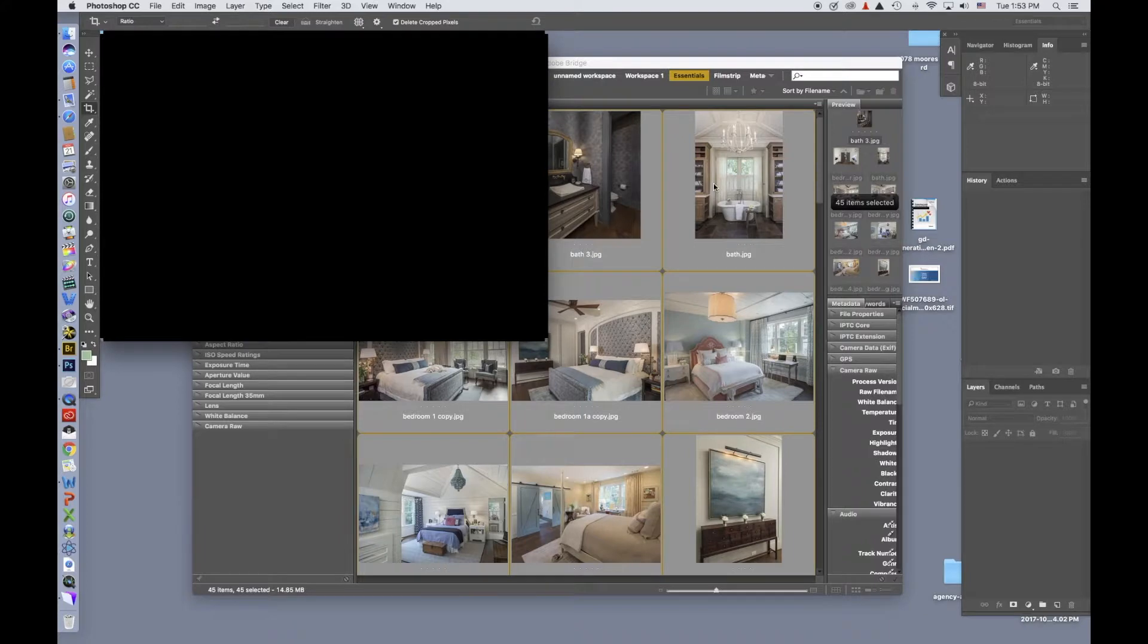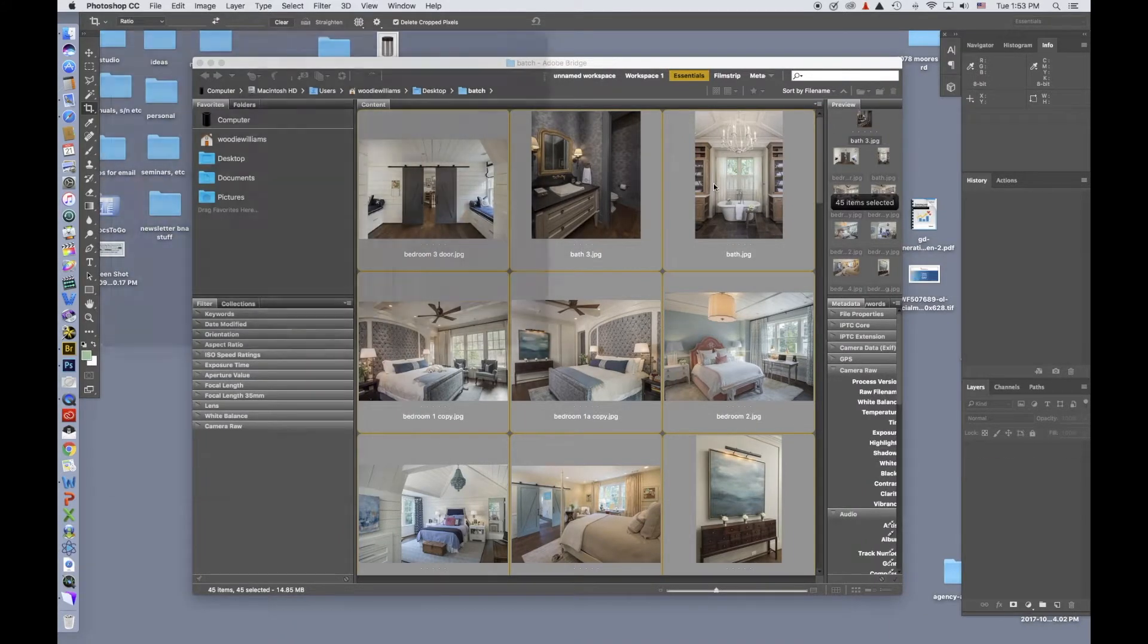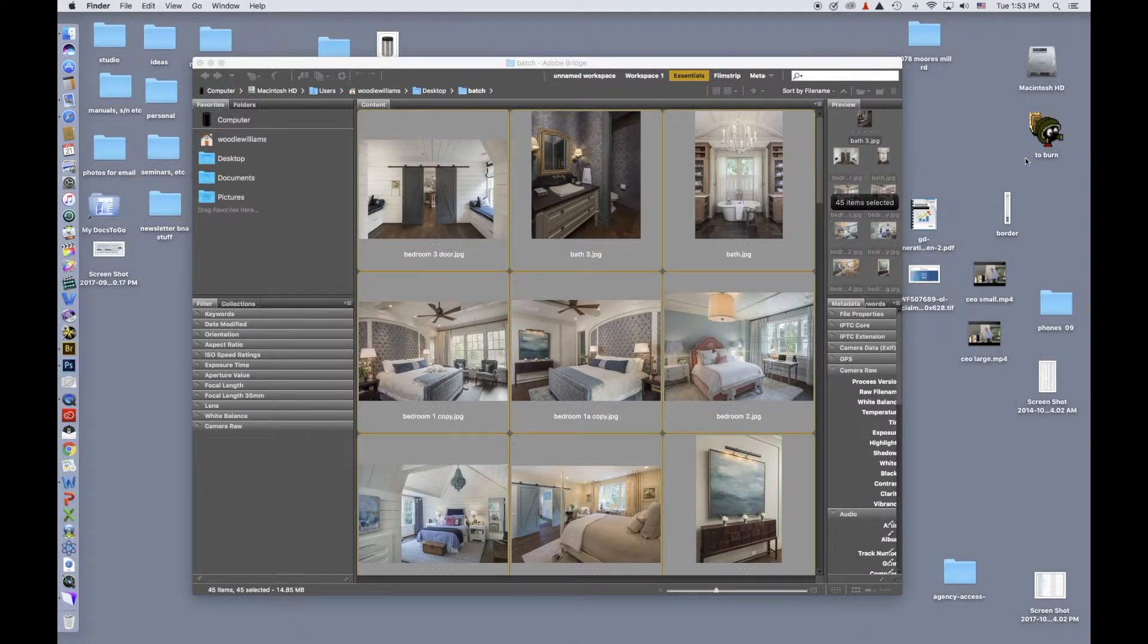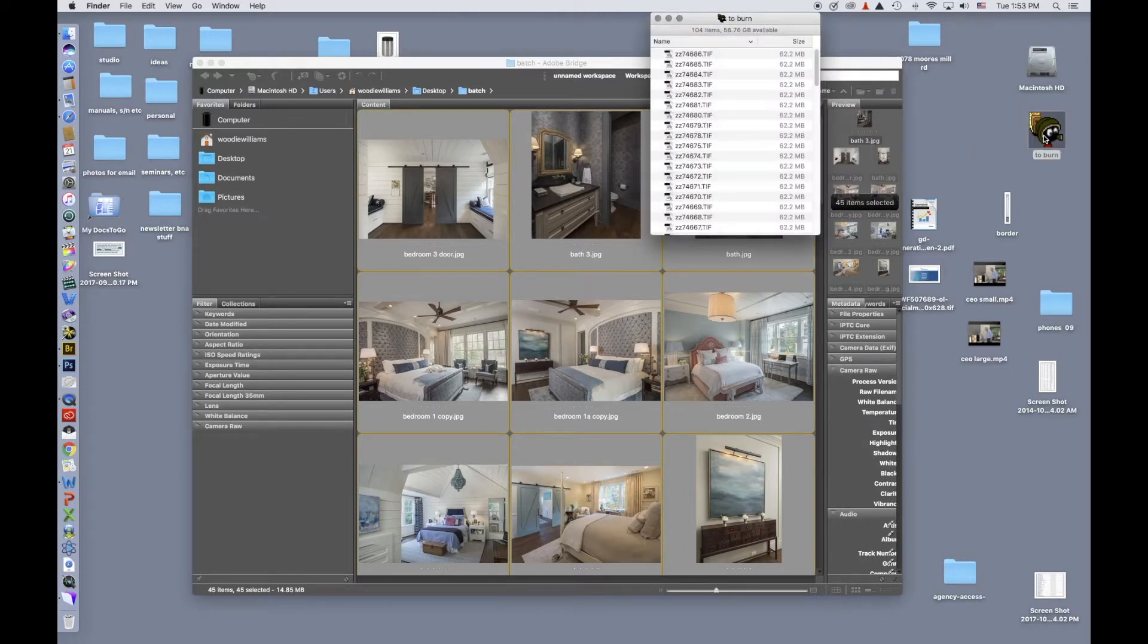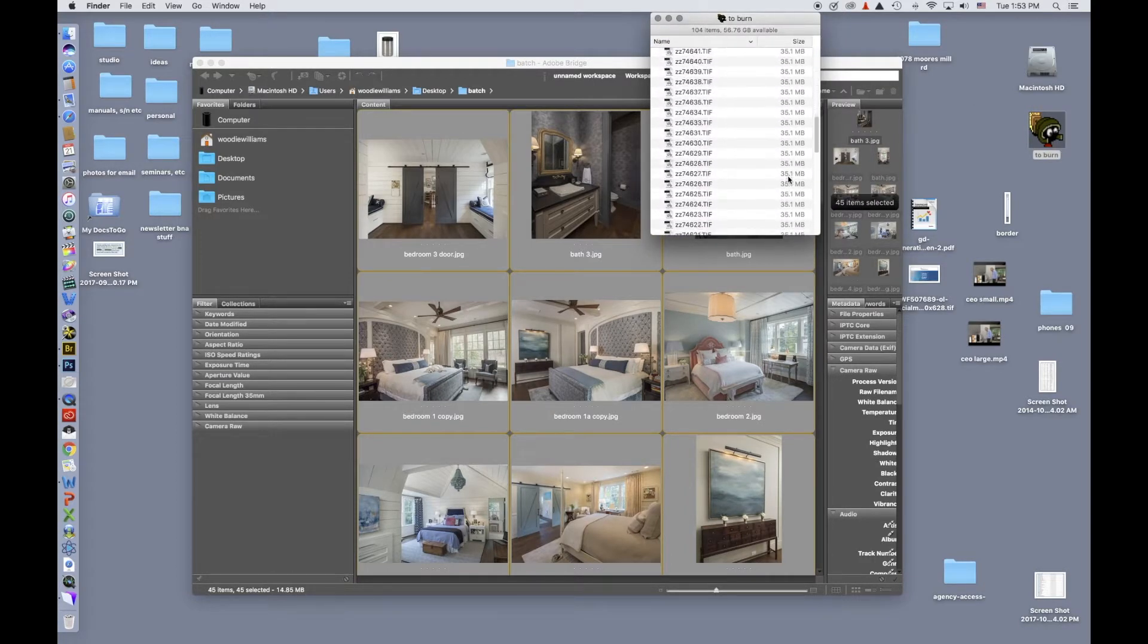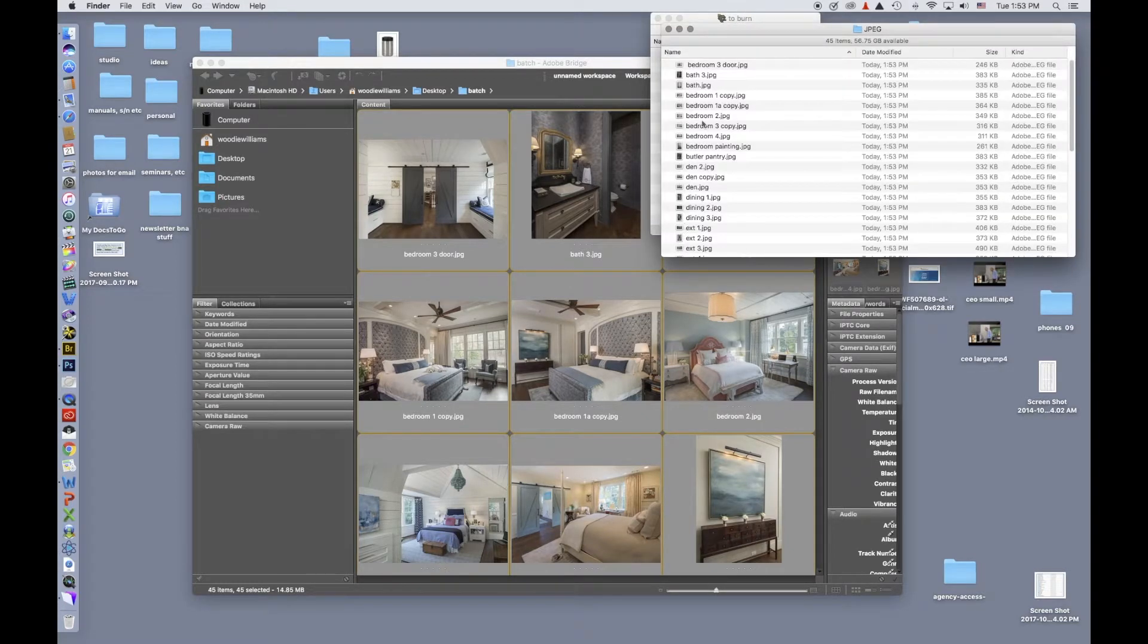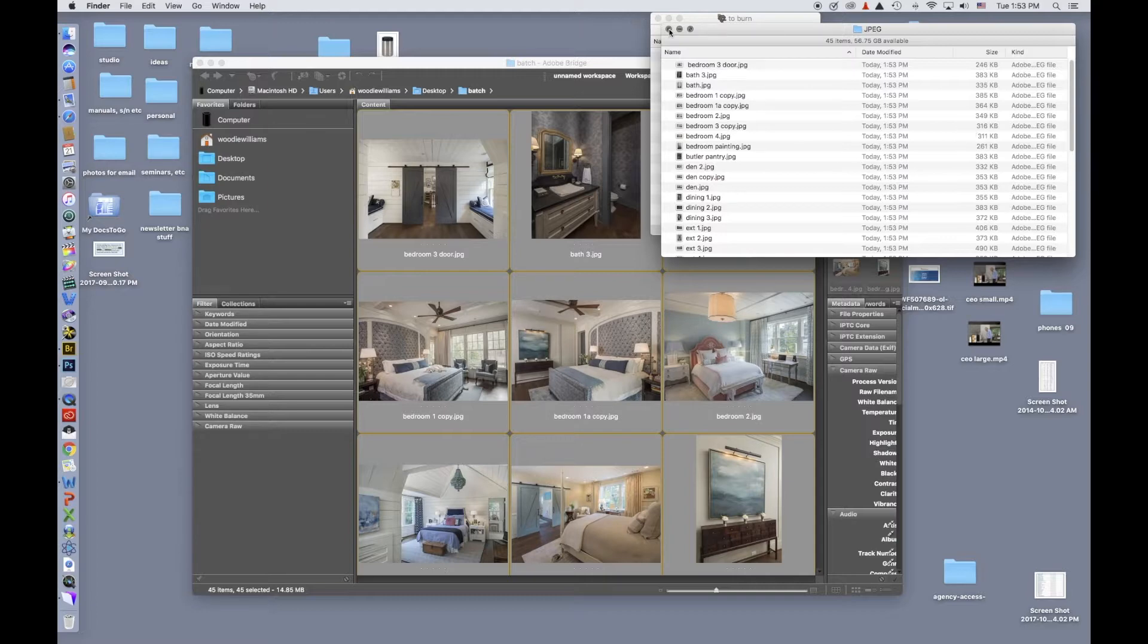These will be processed fairly quickly. And then once these are finished, we'll go over to my to burn folder. And there you can see a folder that's named JPEG. And if I open this up, there are all my images, but they're much smaller.